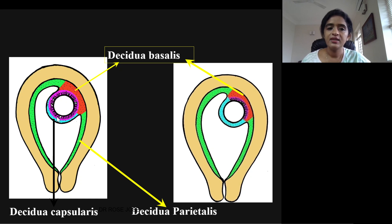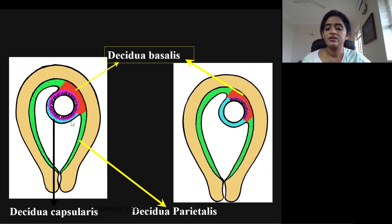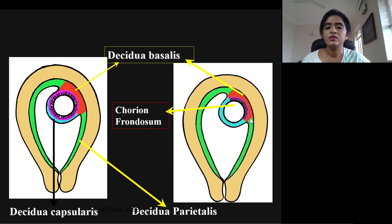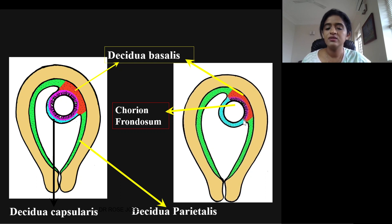Initially, the chorion develops villi throughout its surface, but later it is confined to one region where it develops into the placenta. That region is known as chorion frondosum, and the remaining portion where the villi disappear is known as chorion laeve.